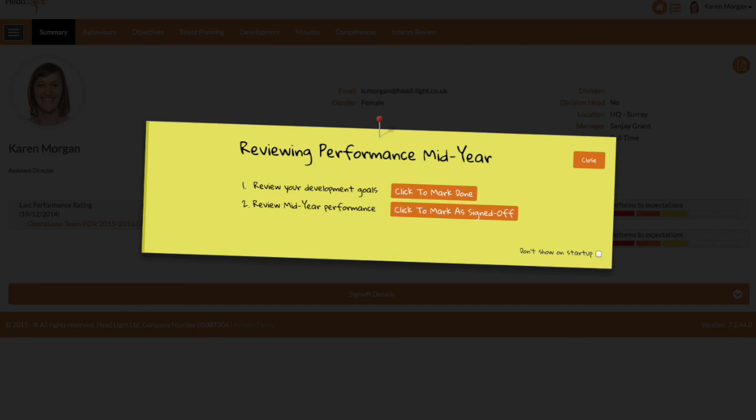This is just one example of how our software tools are designed to engage people rather than simply capture data and fill in forms. Talent performance. Simple. Engaging. Effective.